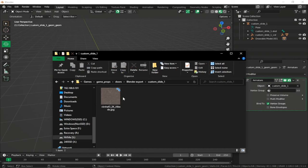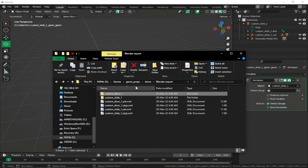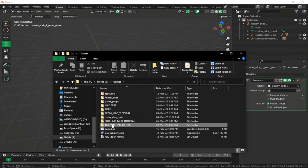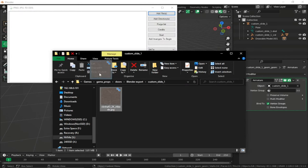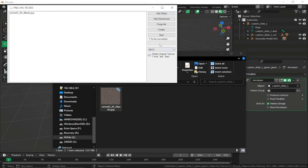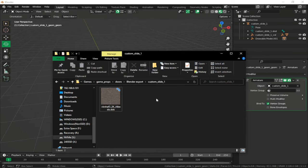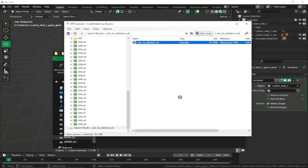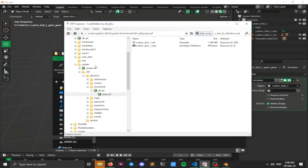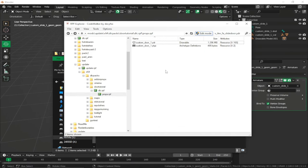Make sure to convert the textures before importing — go to the converter tool, select our texture and convert. Then select custom_slide.ydr and custom_slide.ytype, go to our addon RPF, and drag and drop them in.